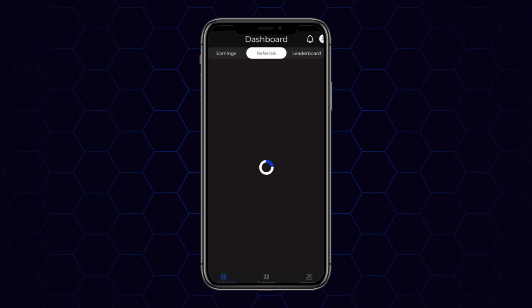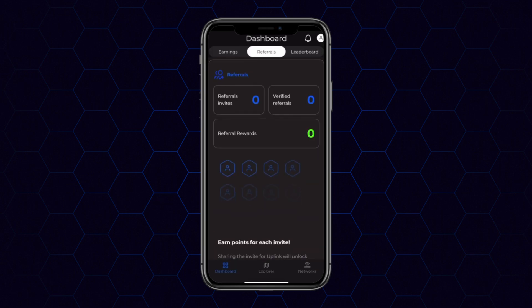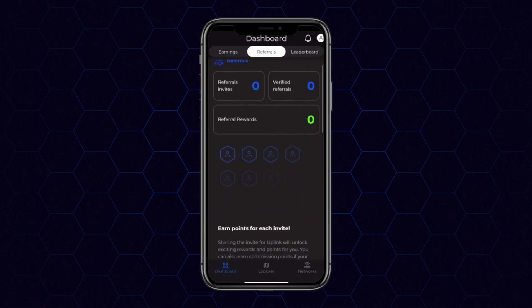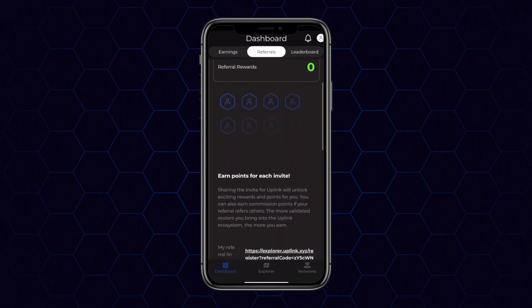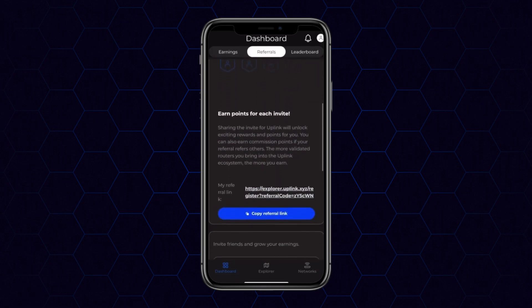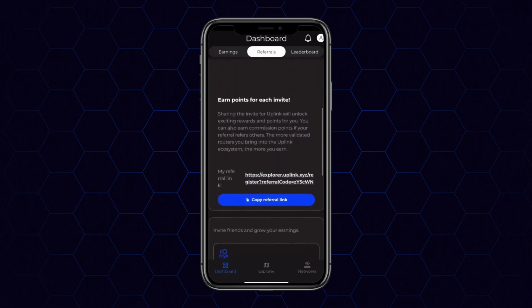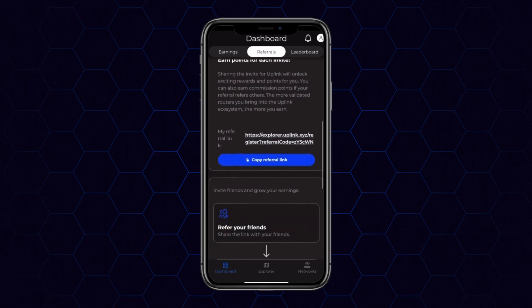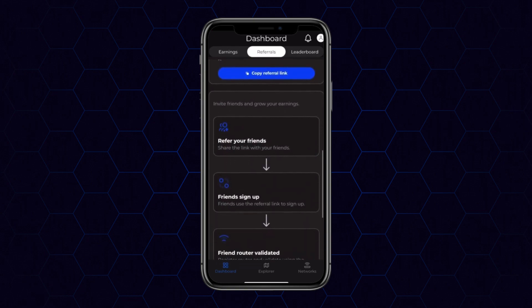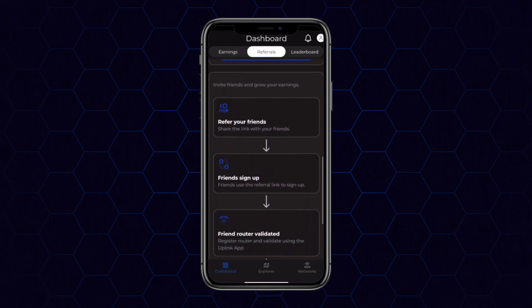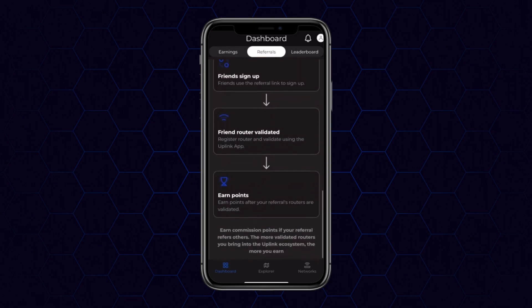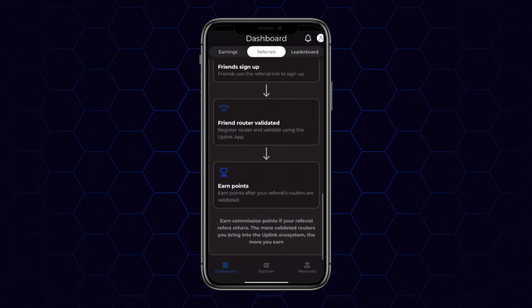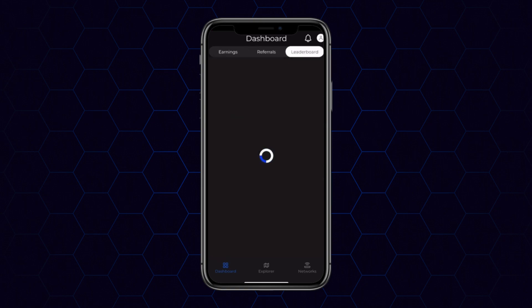First, we'll check out the referral section. Referrals are going to be one of your best bets for earning Uplink points, and all the information is there in the app, as well as all the information on points which you've earned through referrals, how many you've registered, and so on.